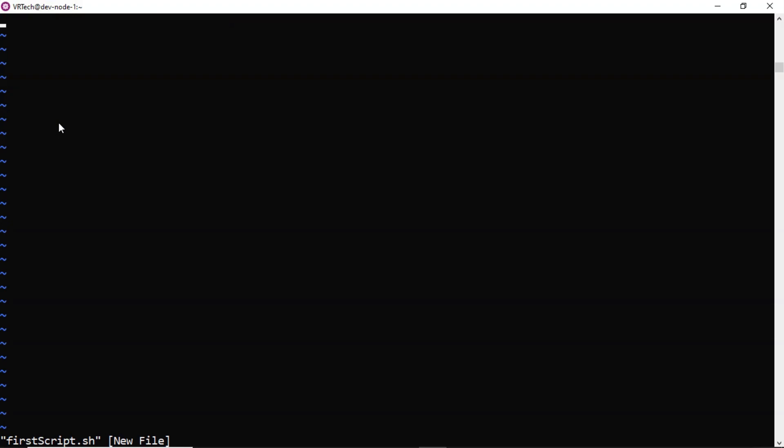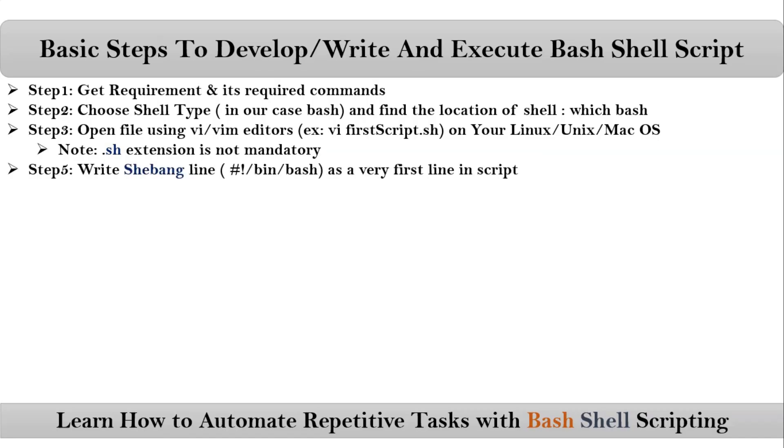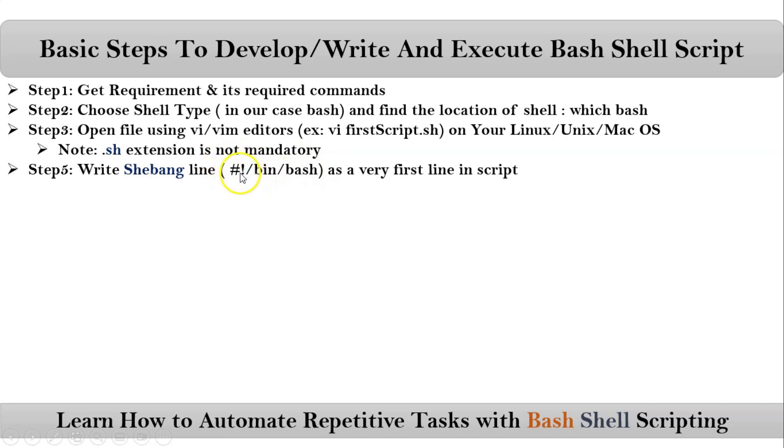Then open it. Once you open your file, the very first step you have to write is shebang line. Shebang line is nothing but the complete path of your shell. But before your path of your shell, you have to mention hash exclamatory symbol. That is nothing but shebang line. Be clear, shebang line is nothing but which type of shell you are using to execute your shell script.